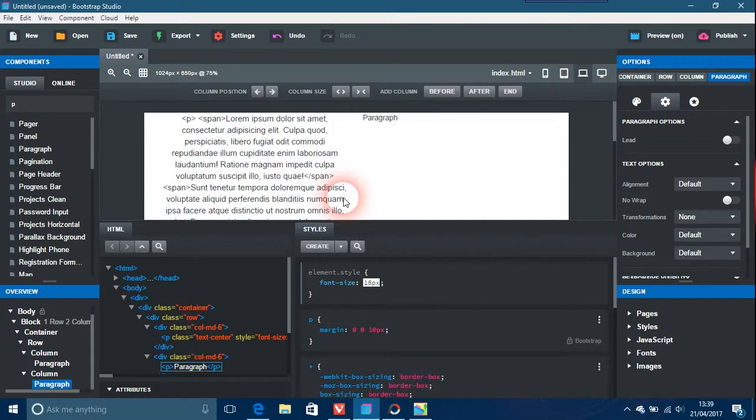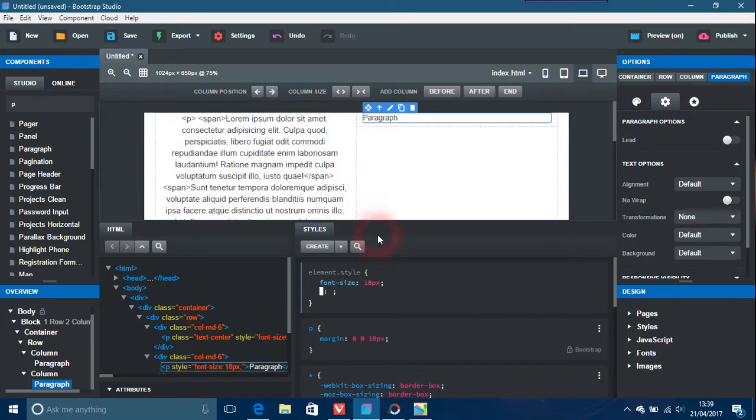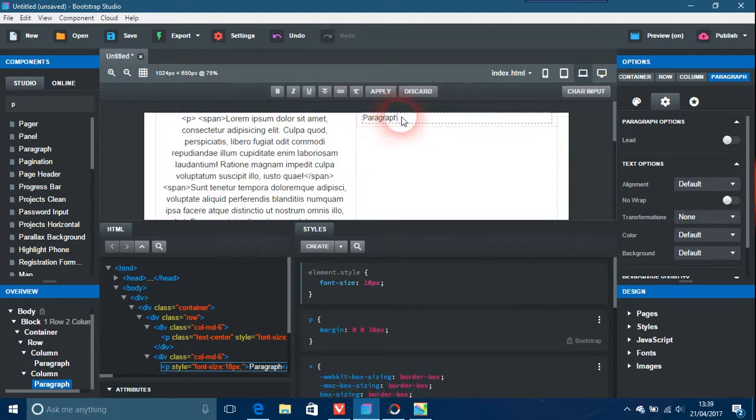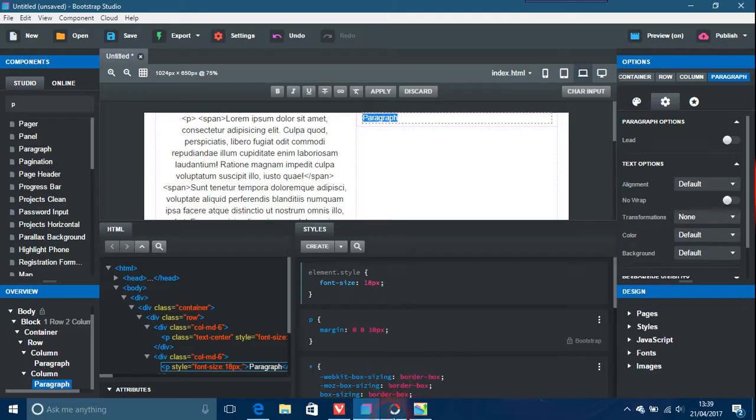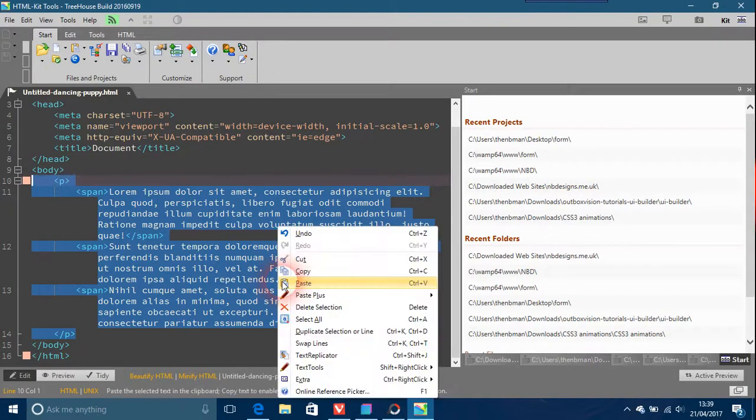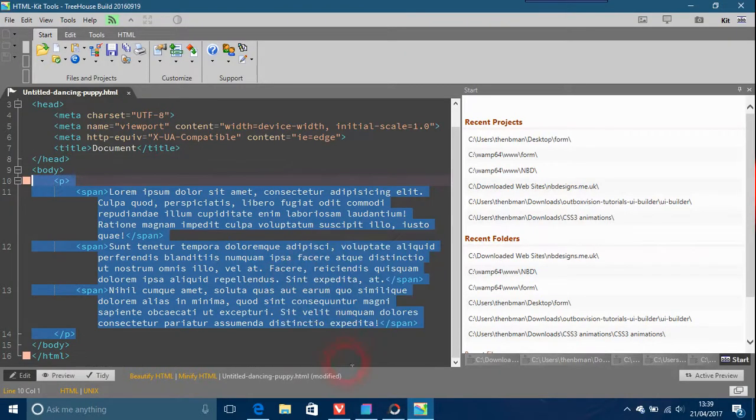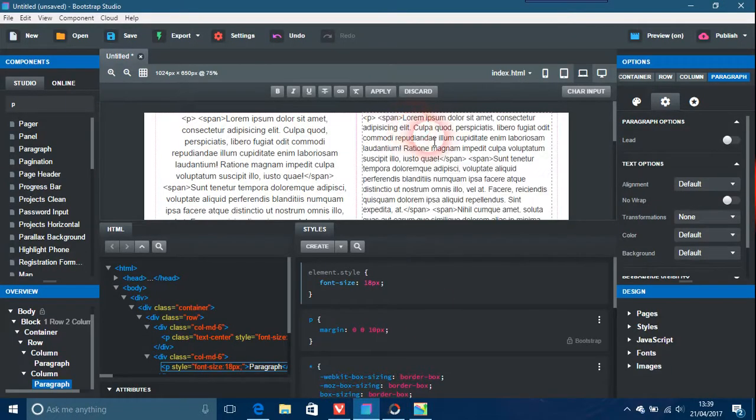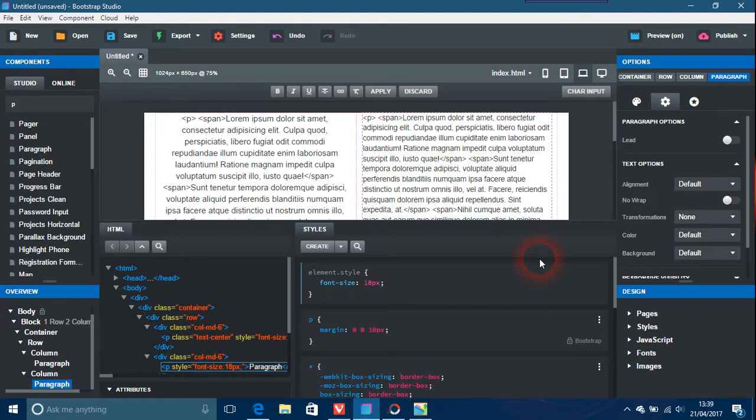And again, double click that. Just do whatever you want as regards your text, but lorem ipsum is just the standard stuff that you put in when you don't have any proper stuff to work with.